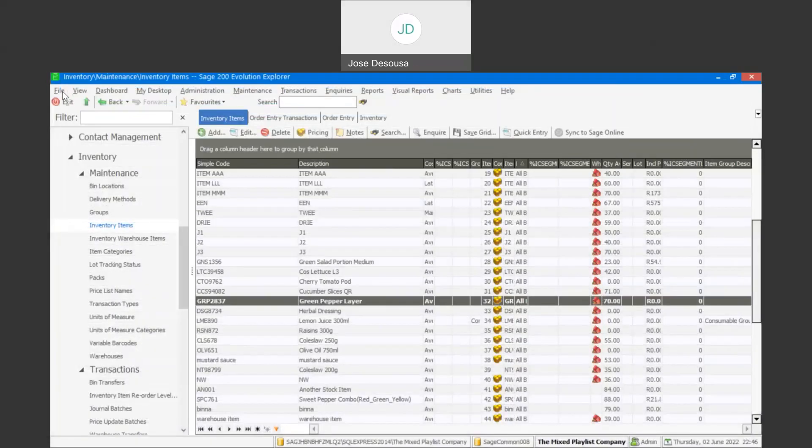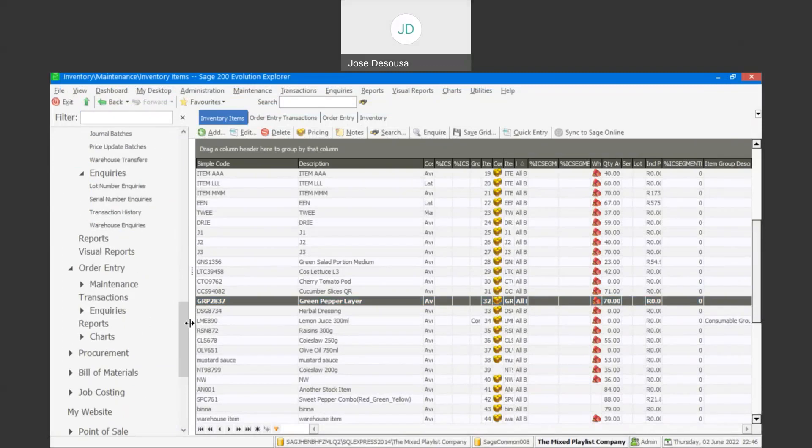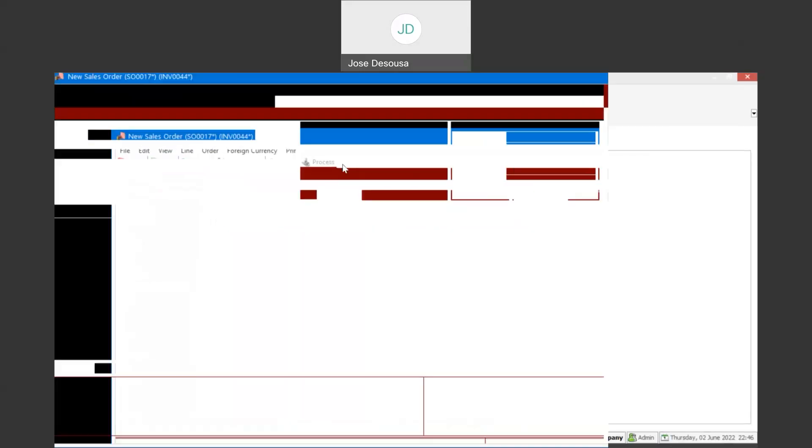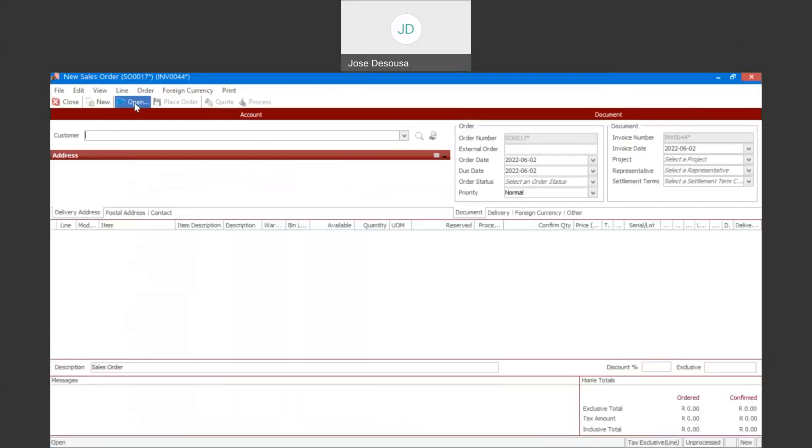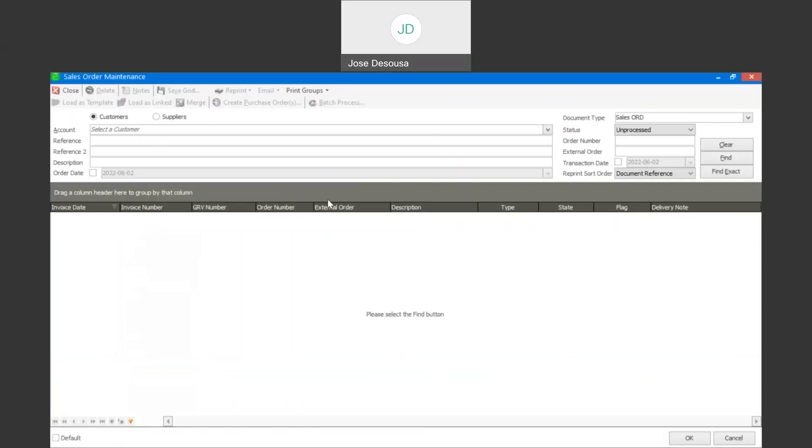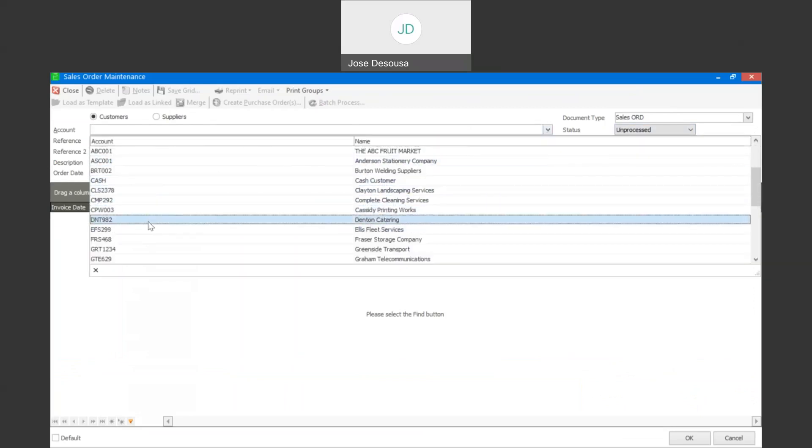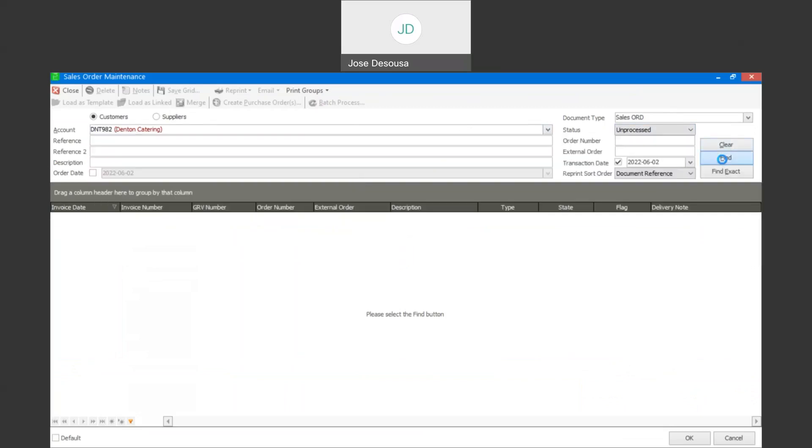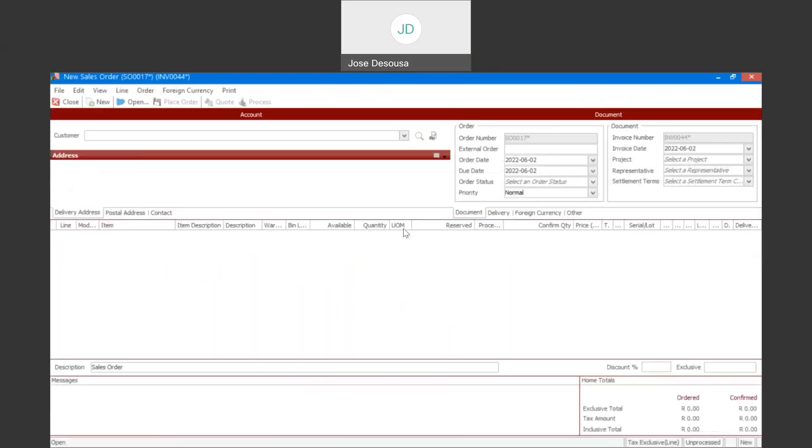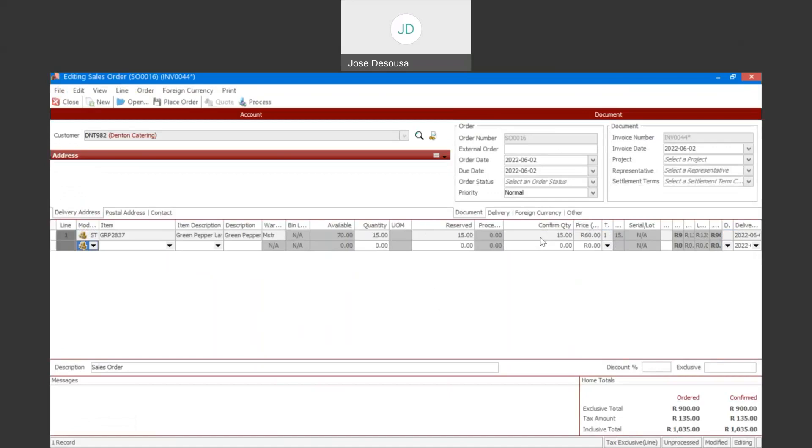Right now we can simply go and revert back to our sales order, complete the sales order, and convert that into a sales order invoice. So back to my sales order, I'm going to go through to open. Find the unprocessed sales order. And I'm now going to convert the sales order into a sales order invoice. Quantity 15, reserved quantity. I'm now going to confirm those 15 units. And I can process the transaction.